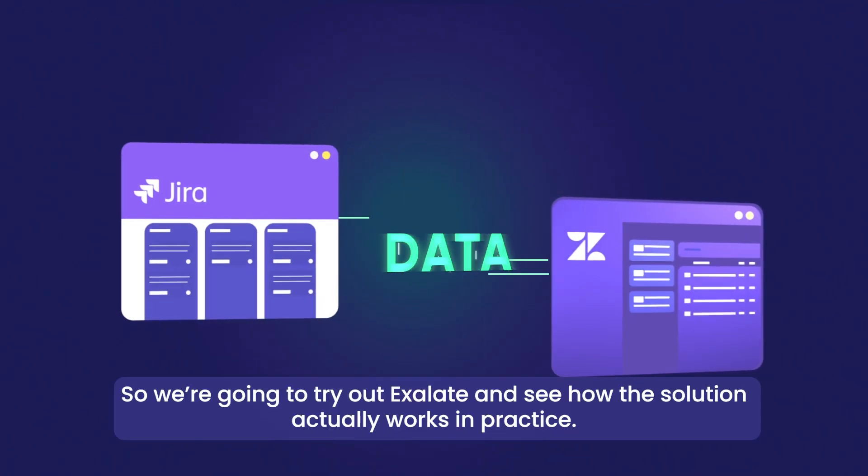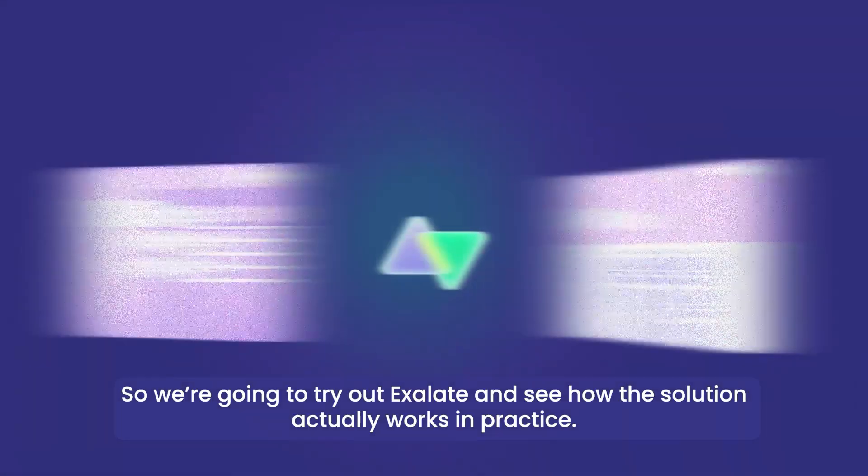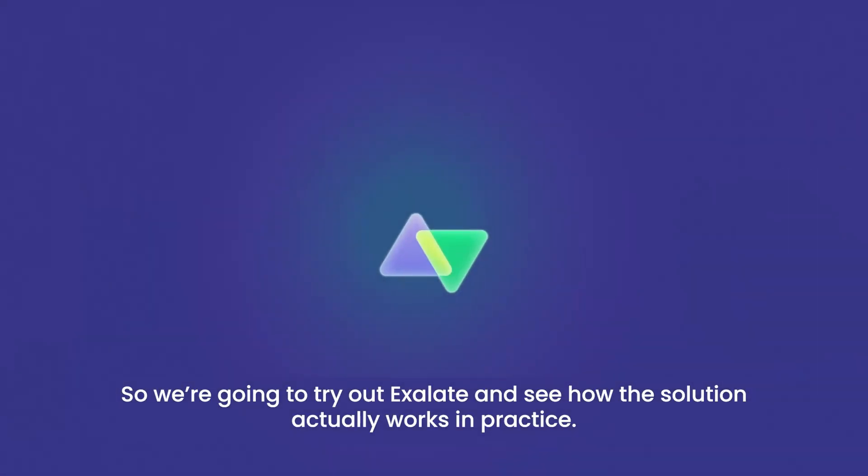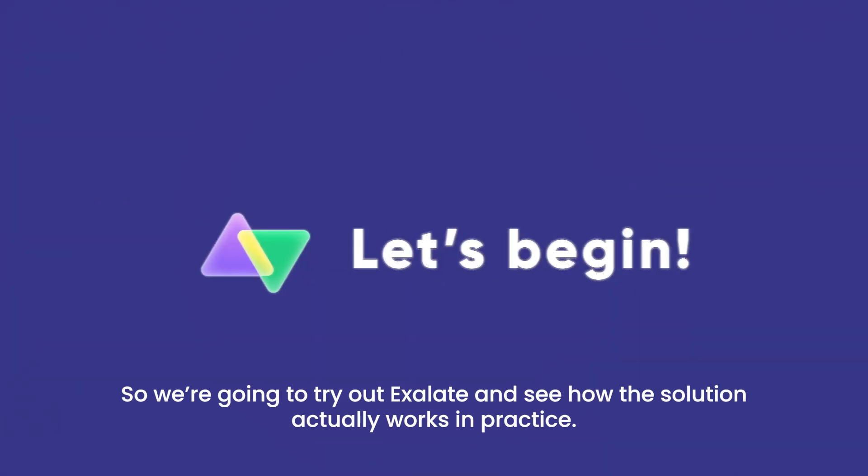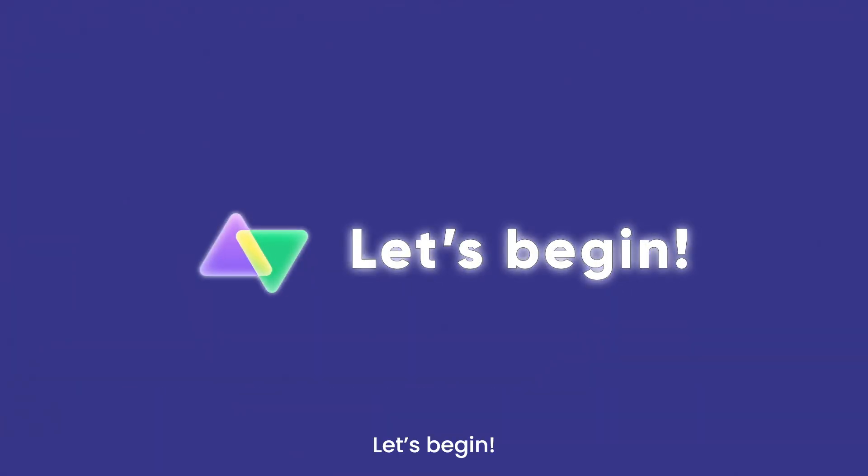So we're going to try out Exalate and see how the solution actually works in practice. Let's begin.